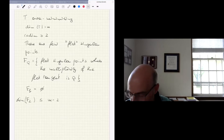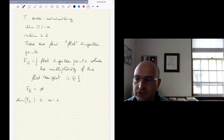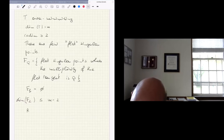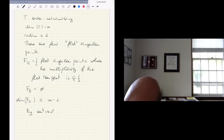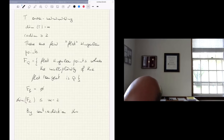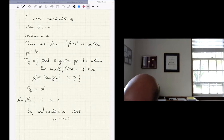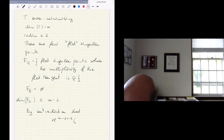In fact, what you would like to show next is that the Hausdorff dimension of F2 is less or equal than m minus two. And what you would like to do is assume by contradiction that the m-minus-two-plus-alpha dimensional measure of F2 is positive.